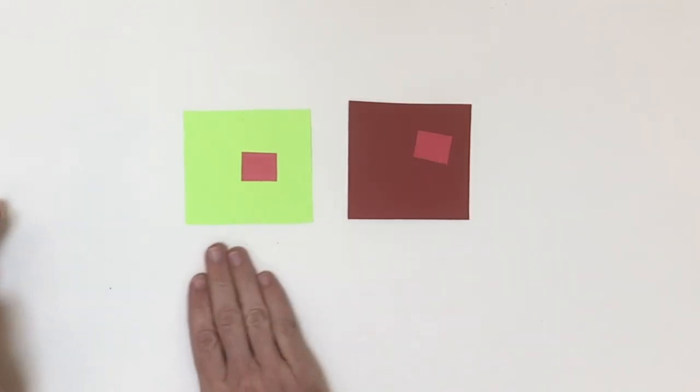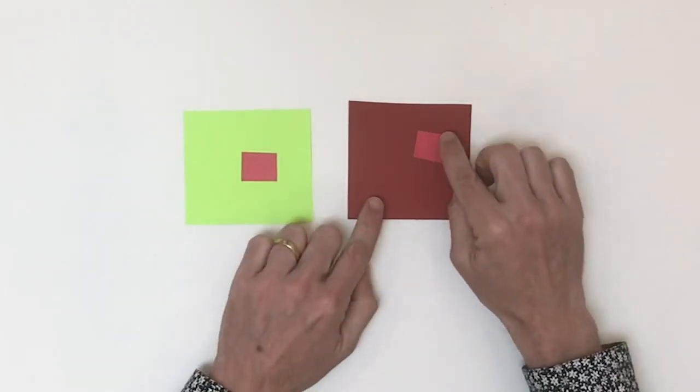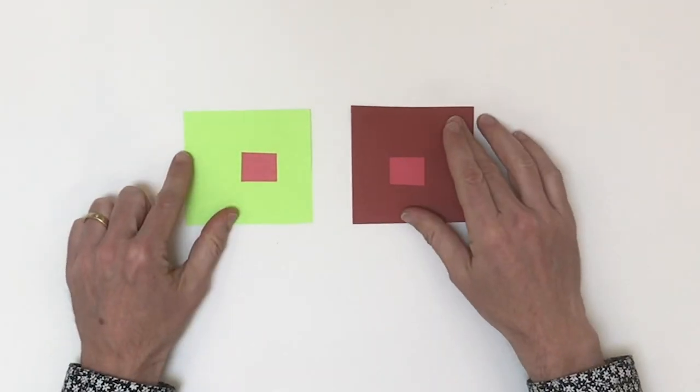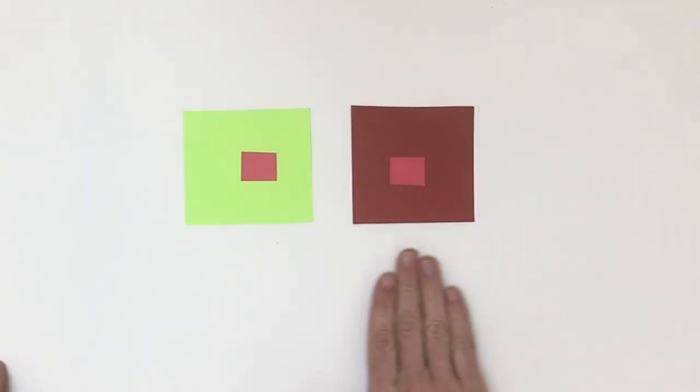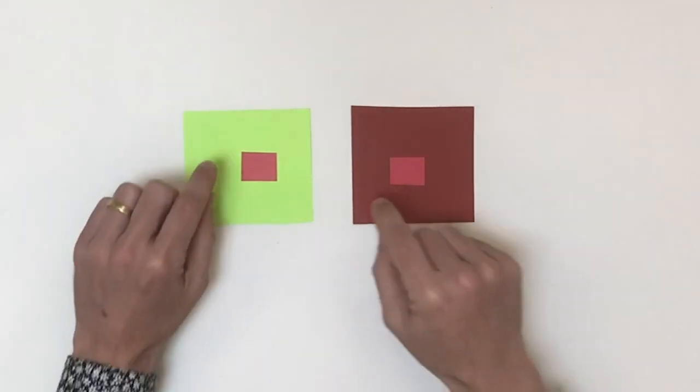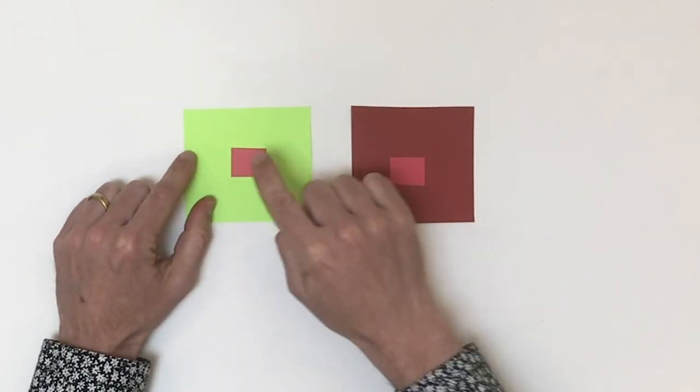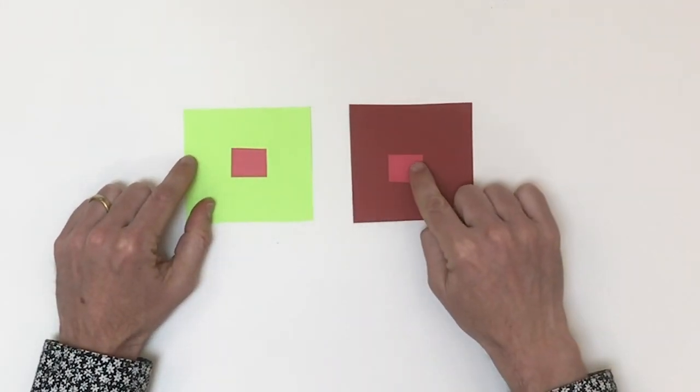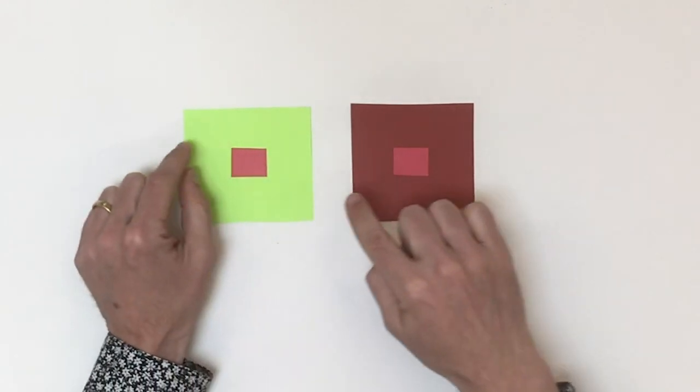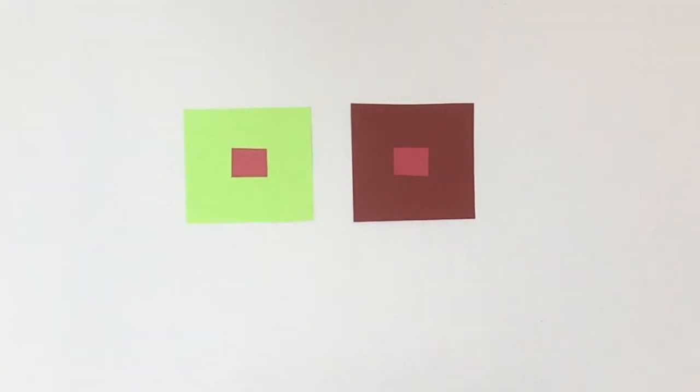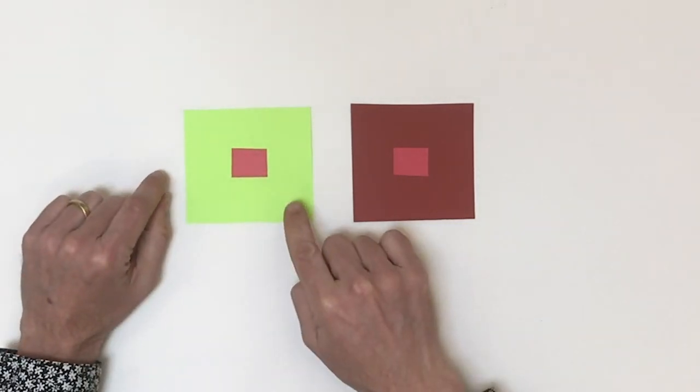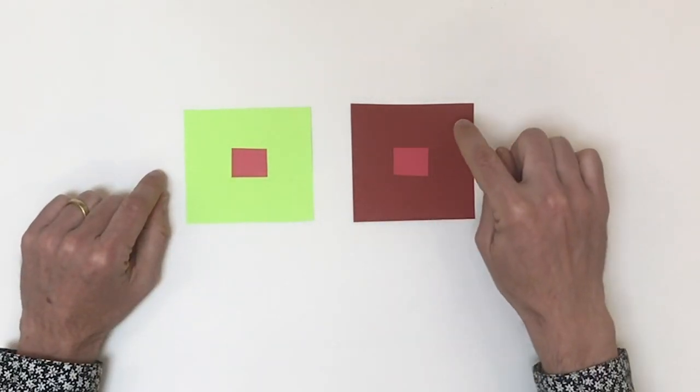So when it comes to making art, you can use this fact to your advantage through a principle called simultaneous contrast. And what that is, is basically understanding that colors you see are influenced by those around them. You can manipulate them.